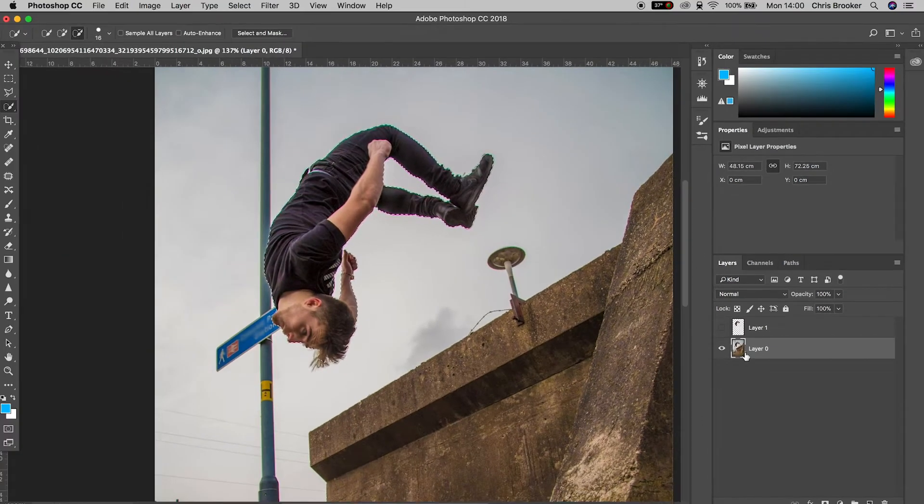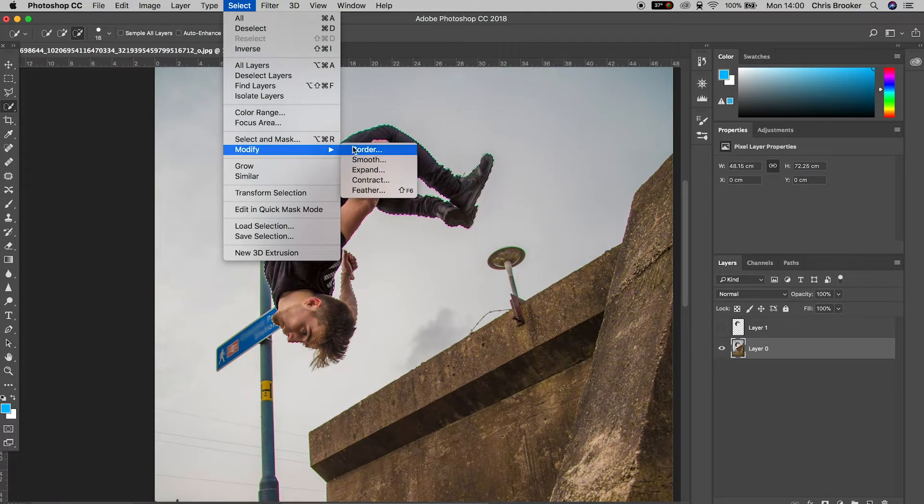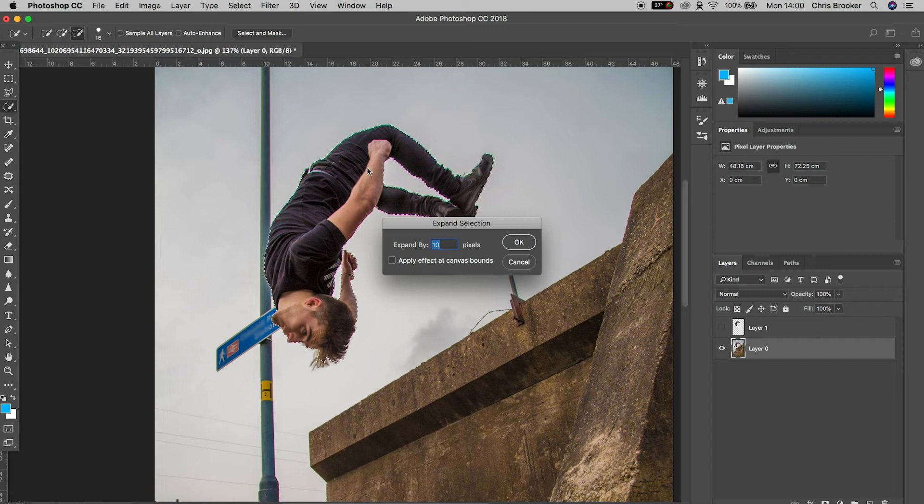Now from here, we basically want to remove this person from the background. So we're going to go up into select, modify, expand, and we're going to set the expansion to 30 pixels.